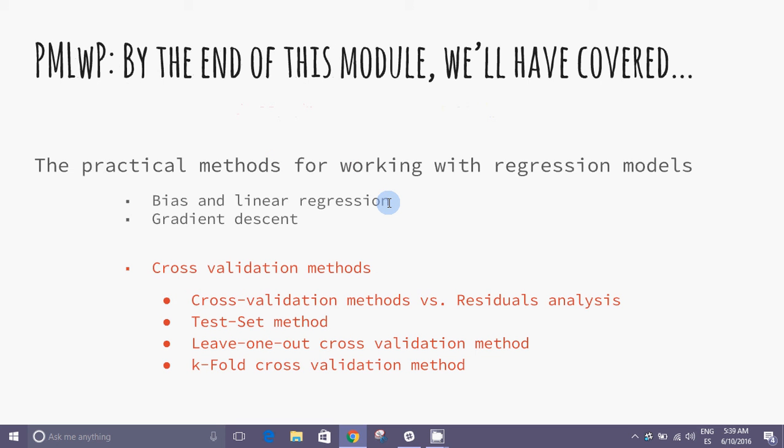In this module we covered some validation methods for working with regression models. In the next video we will turn our attention to classification models and the number of techniques to create and evaluate that type of model.